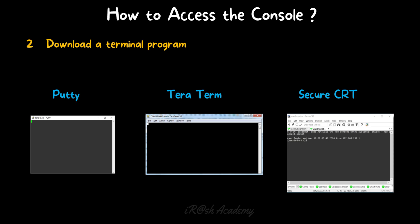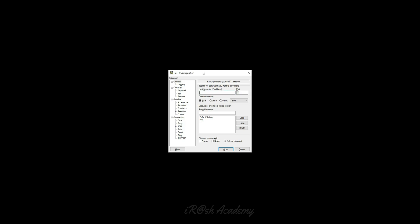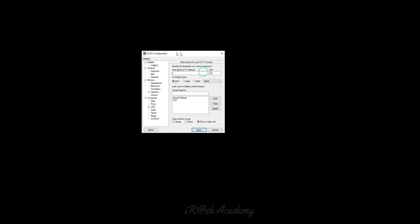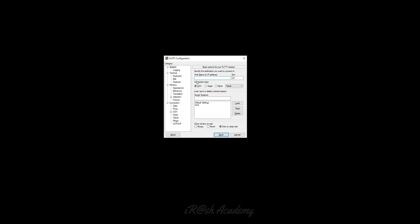PuTTY is an open-source application available for free — you can download it from the internet without paying any charge. TeraTerm can also be downloaded from the internet. SecureCRT is a paid application that provides more features than PuTTY and TeraTerm — you can access multiple windows and run scripts in SecureCRT, but it is costly. As a beginner, you can use PuTTY, and once you become a professional managing multiple devices at the same time, you can go with SecureCRT. I have already installed PuTTY in my computer.